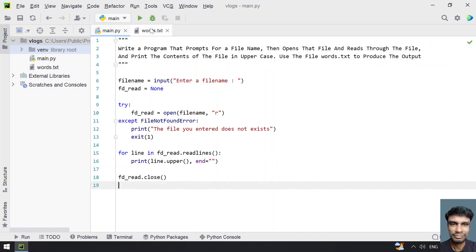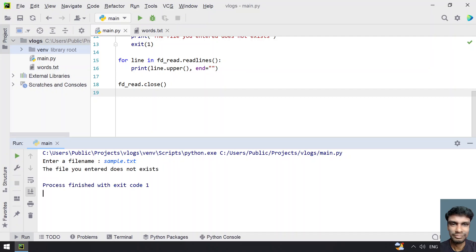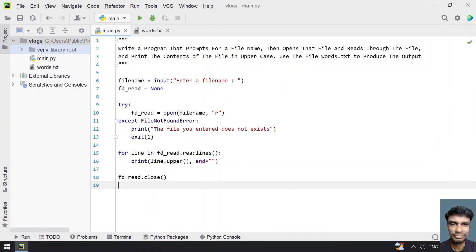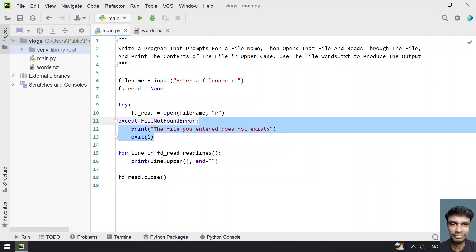Now let me run it again and give sample.txt. You can see sample.txt doesn't exist in my folder — if you look at the left panel, it shows 'the file you entered doesn't exist.' So the exception was caught and that error statement gets executed.